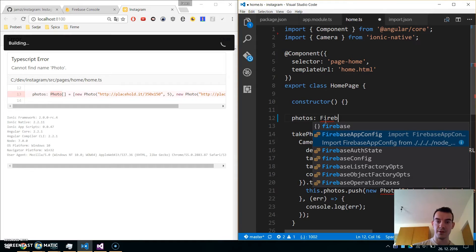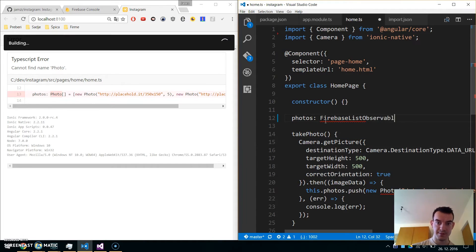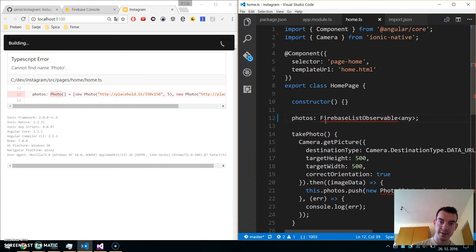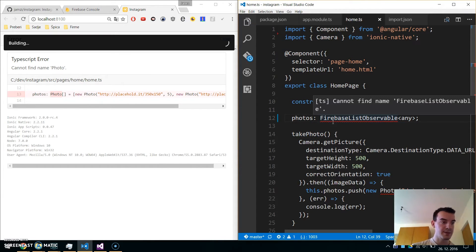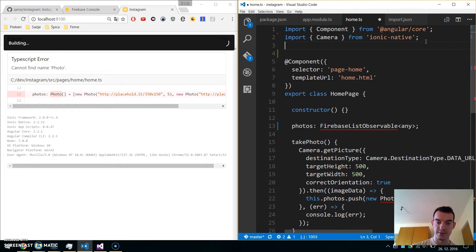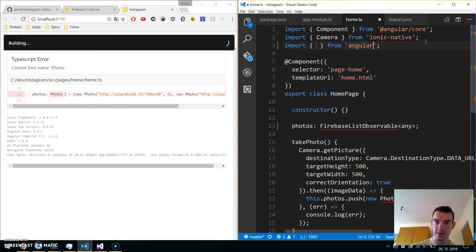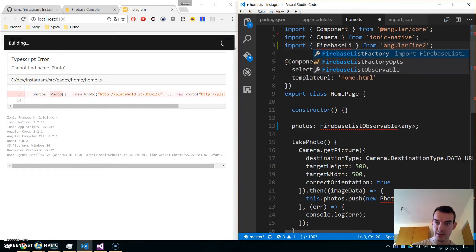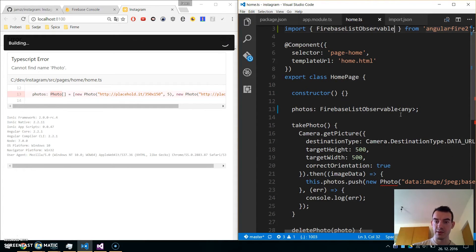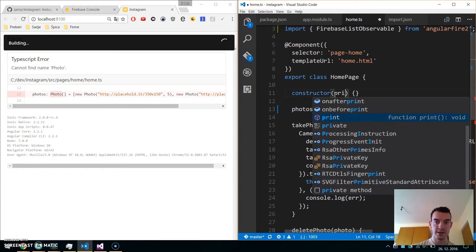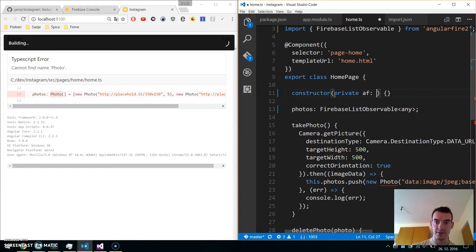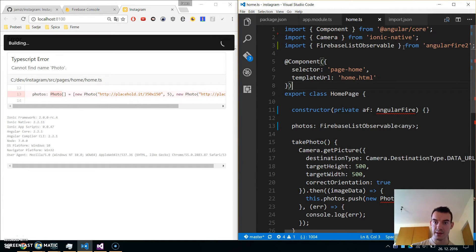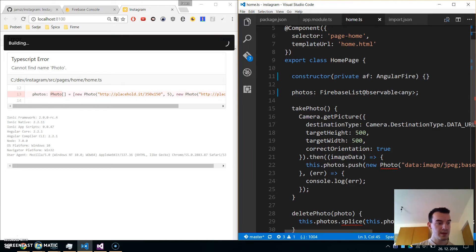Now we will get our photos from Firebase. They will be a type of FirebaseListObservable of any. Import FirebaseListObservable from AngularFire2. Because we're using AngularFire, we need to inject it into the constructor. Create a private angularFire of type AngularFire and import this too.